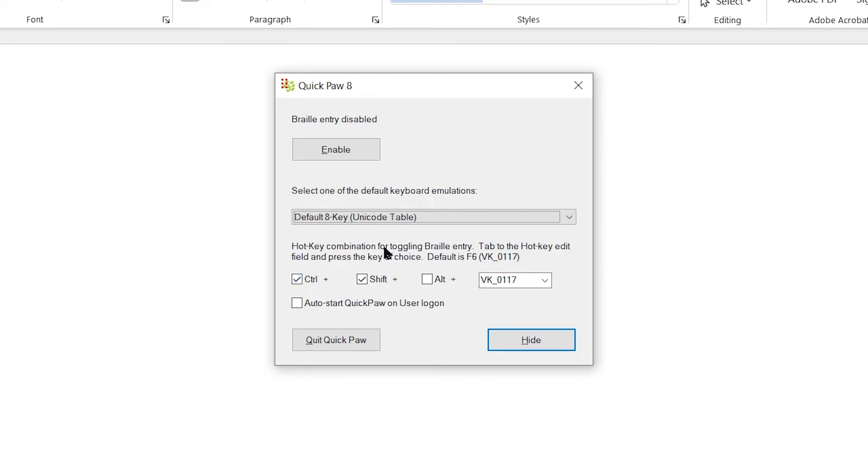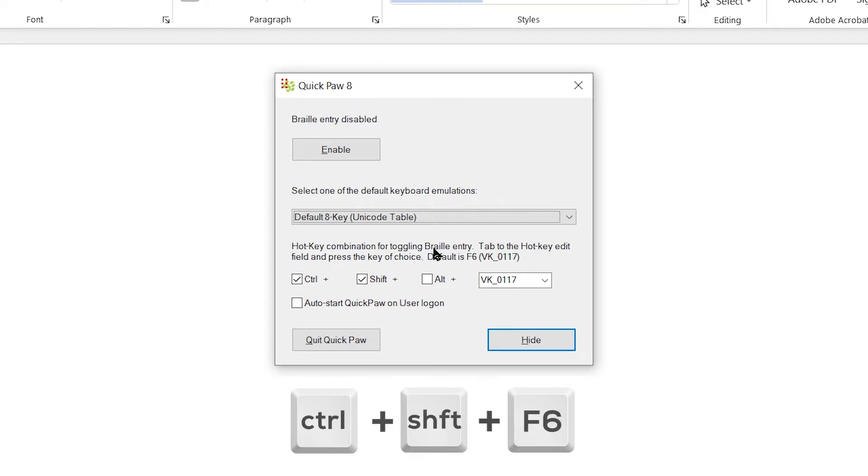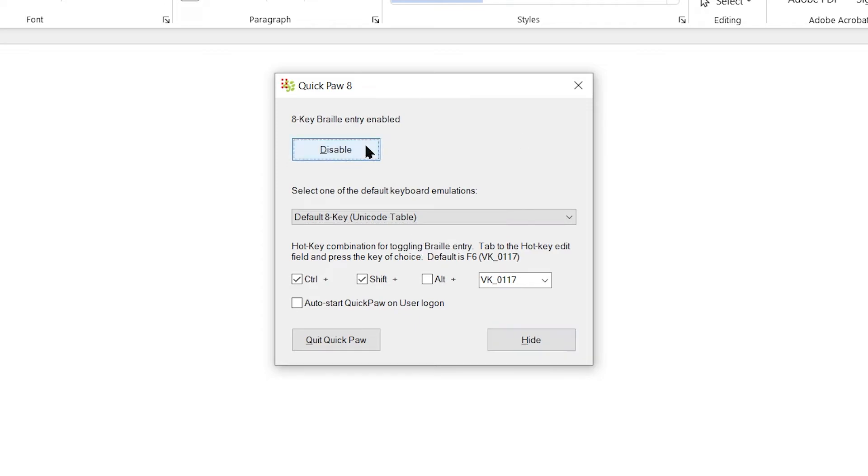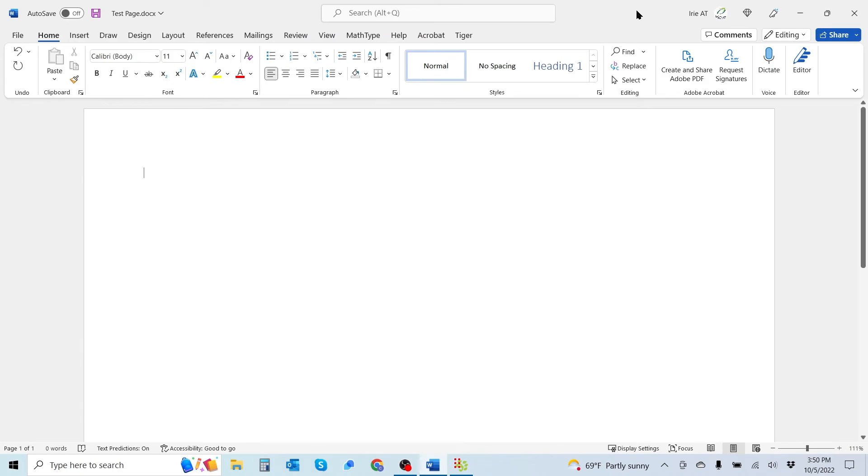In order to do that, you need to hit Ctrl, Shift, and the F6 keys on your keyboard. I'm going to go ahead and enable this real quick and we're going to jump back over to our Word doc.